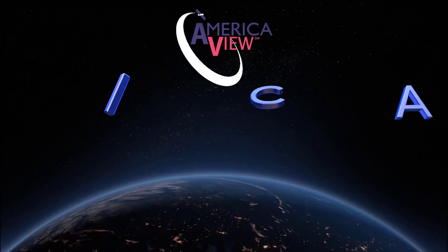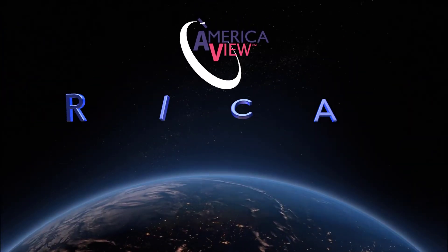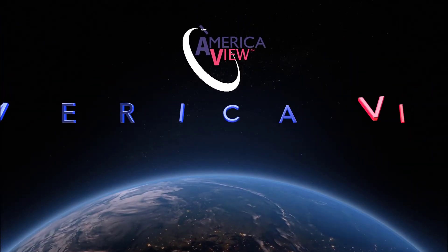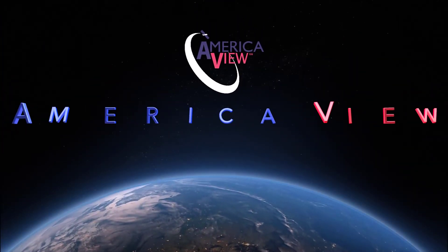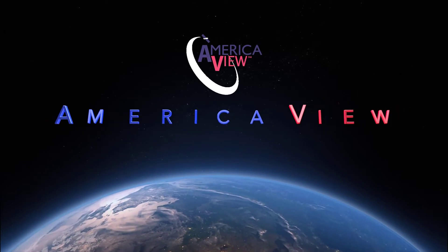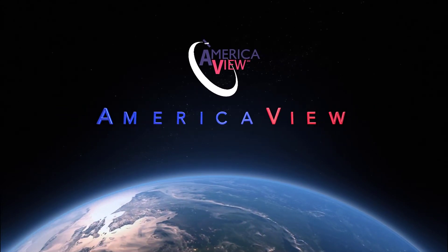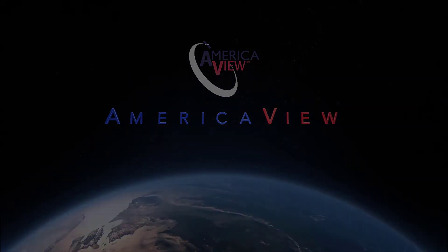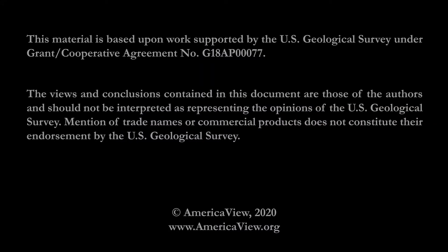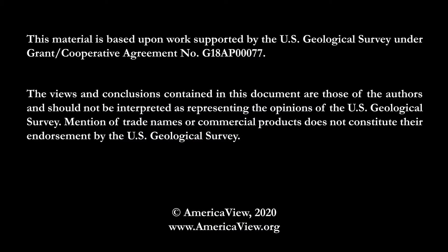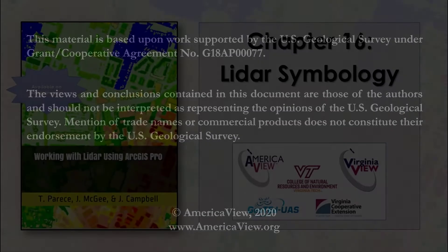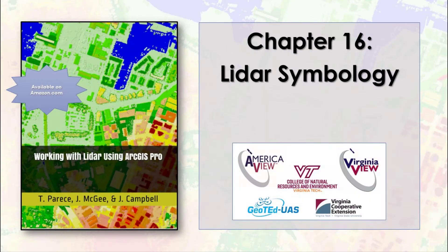Greetings, and welcome to this episode in the series of videos on LiDAR with ArcGIS Pro. This series is brought to you by AmericaView, in partnership with the College of Natural Resources and Environment at Virginia Tech, the Virginia Cooperative Extension, and Geoted UAS. I'm Cherie Auckland, and I'll be your guide.